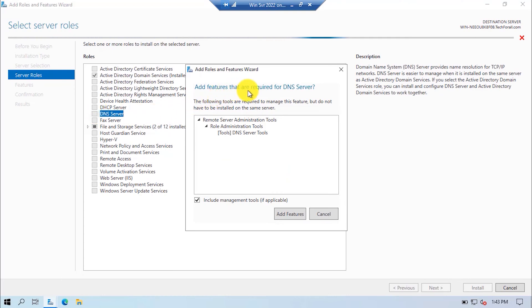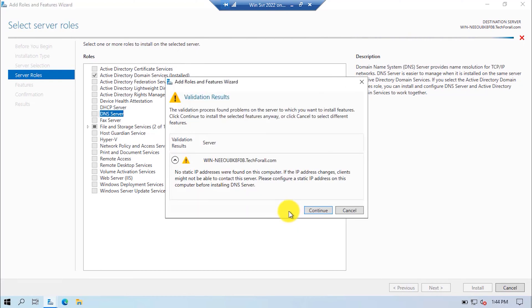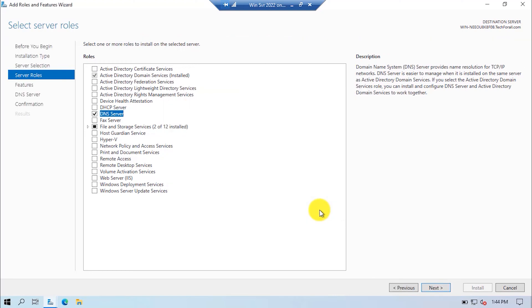A new Add Roles and Features Wizard will open which says this role will install the DNS server tools. Click on the Add Features button. There is a caution that says no static IP address was assigned to this computer, that's why I cannot proceed. It's okay — click the Continue button. I will assign a static IP address later.